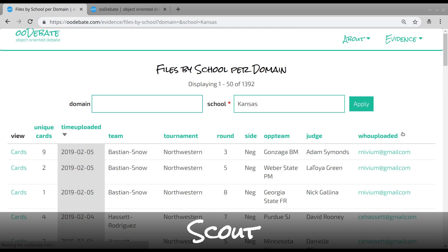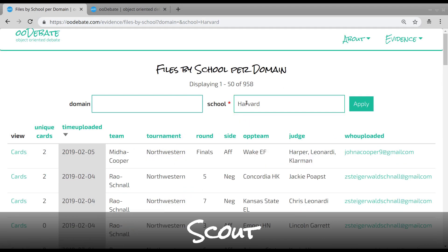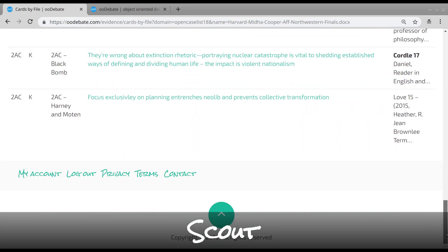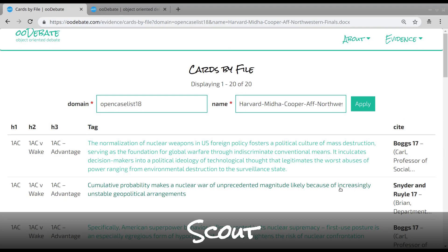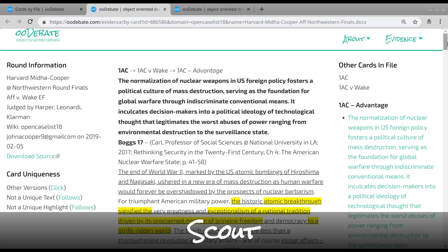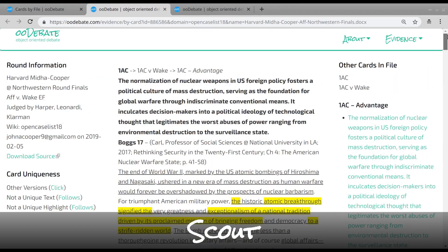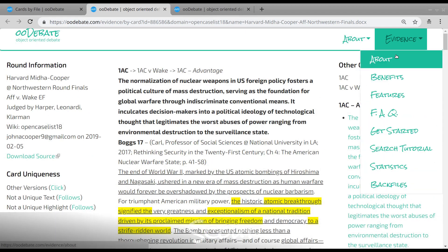With our evidence set, you can easily find open source files from a particular school, identify rounds from recent tournaments, navigate that round document, and view each card and associated card data. It only takes a few clicks to realize — scouting is way easier with OODebate.